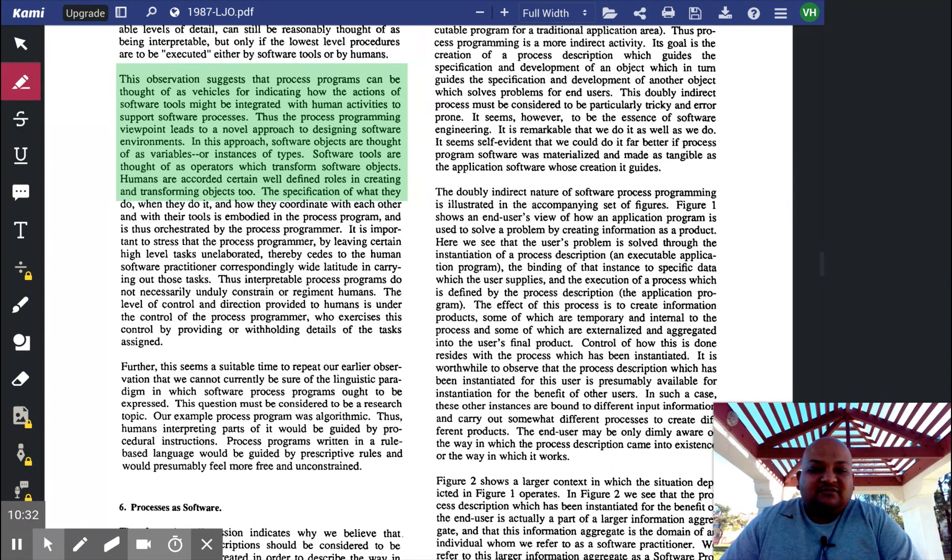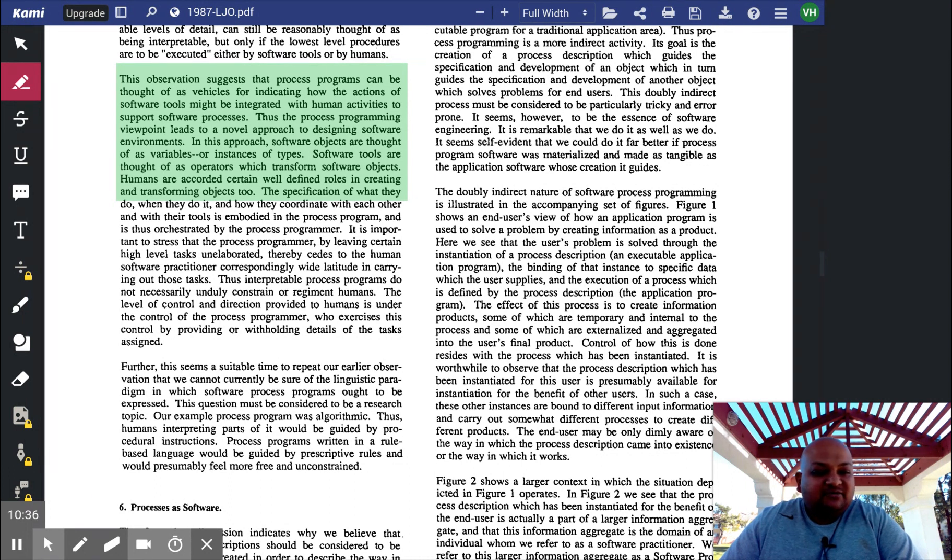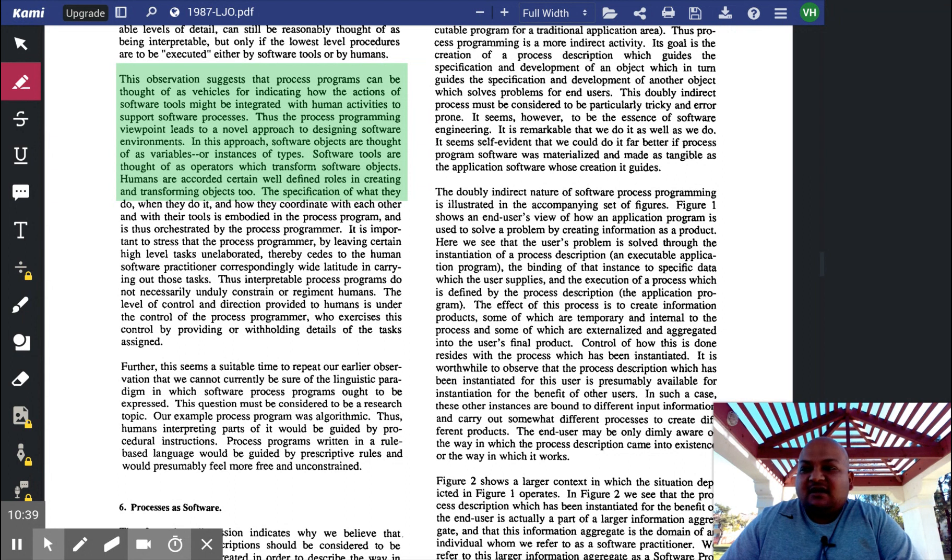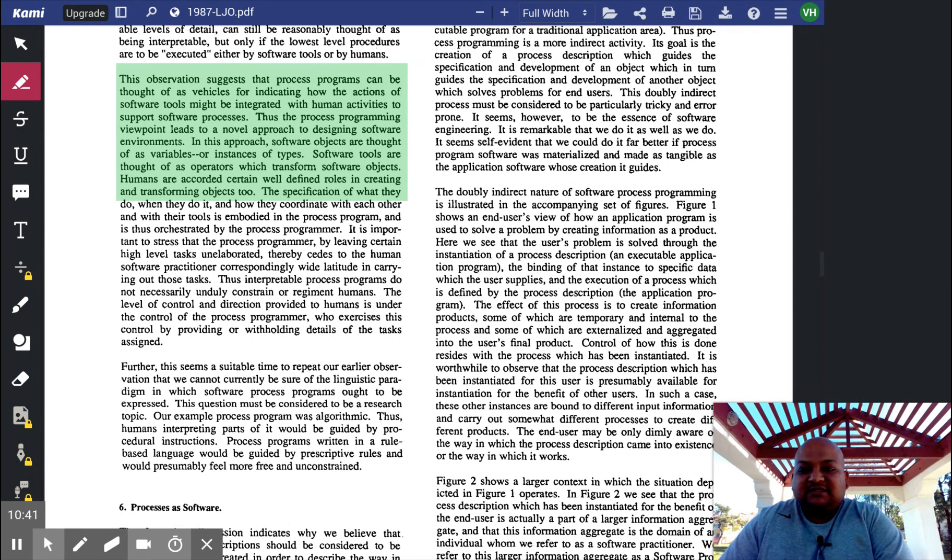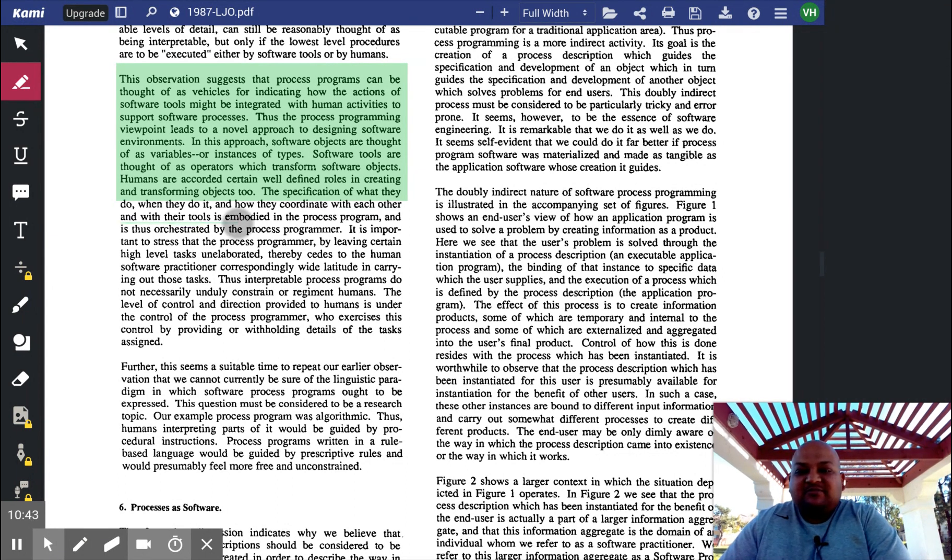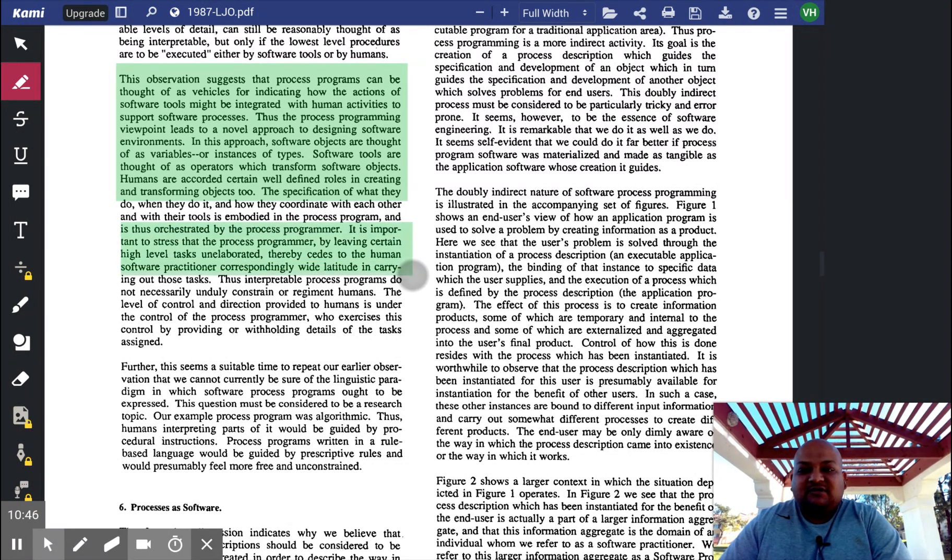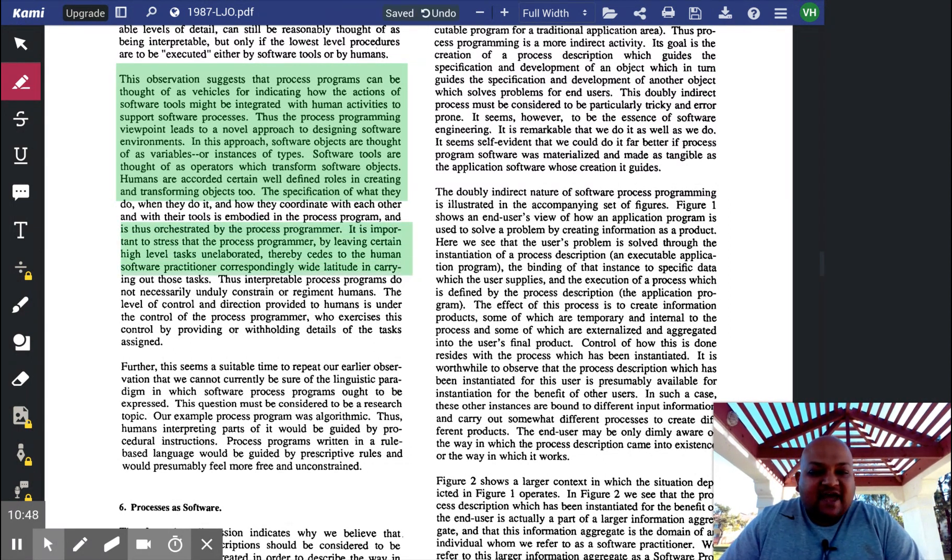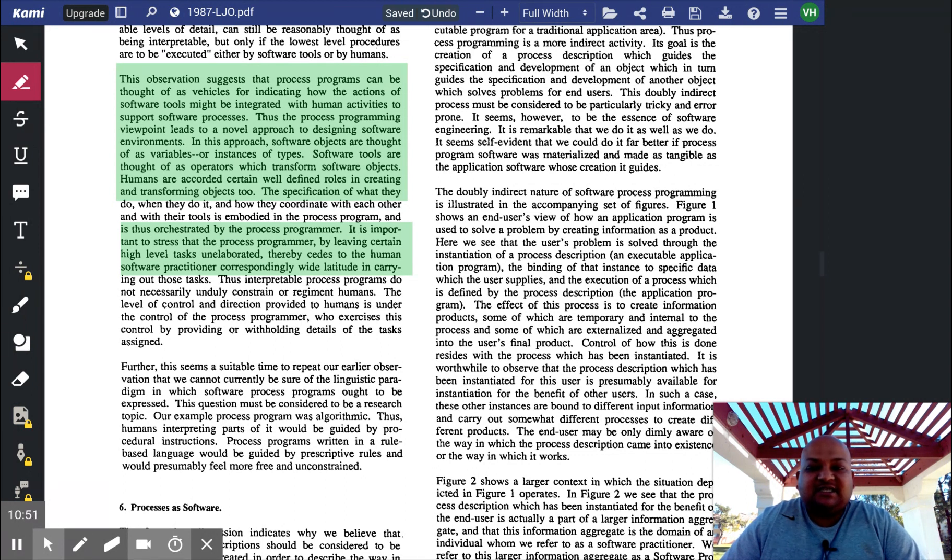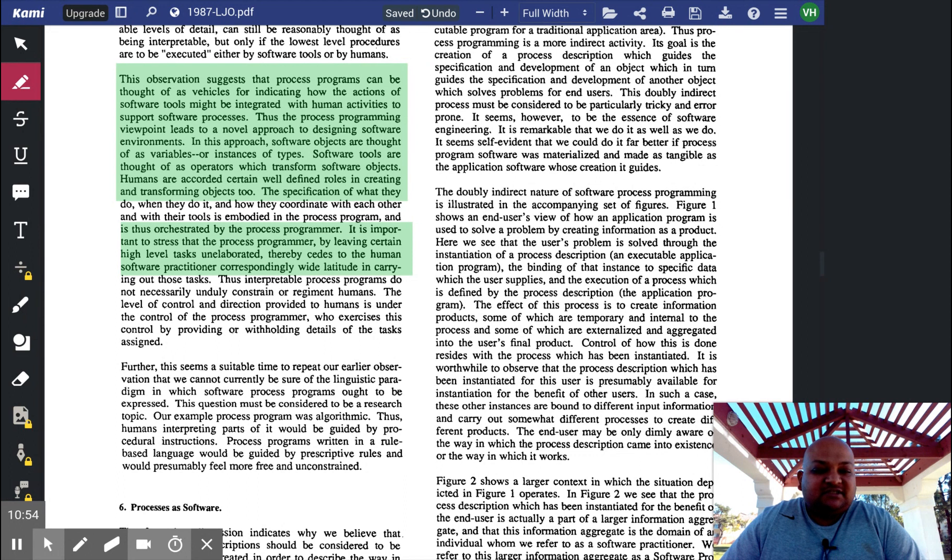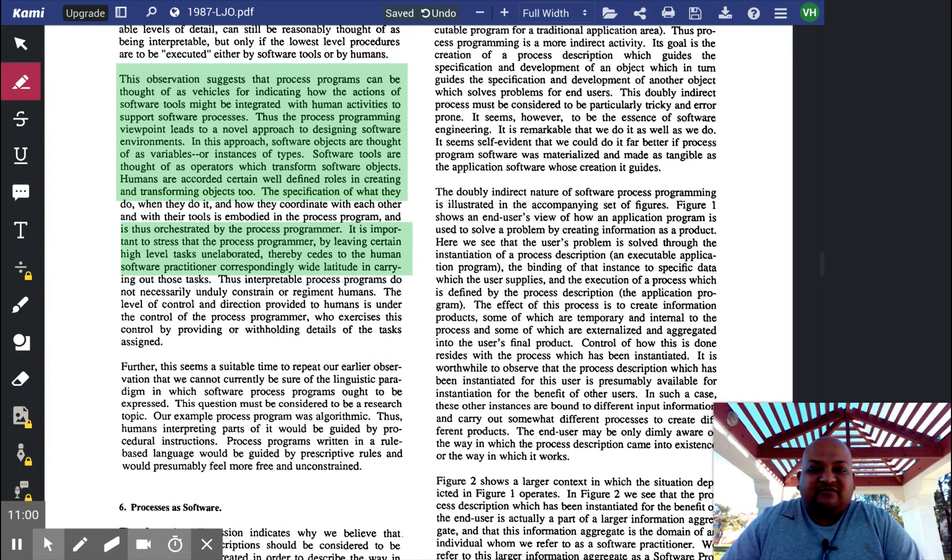Reading this, it might sound like the role of the humans is diminished, but it's not really so because the programmer still has a central role. There are many high-level tasks that remain unspecified by the process. And this is where human judgment and human ingenuity comes in, in the act of writing software.